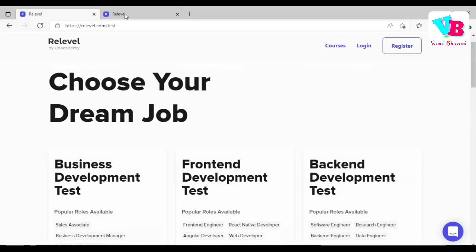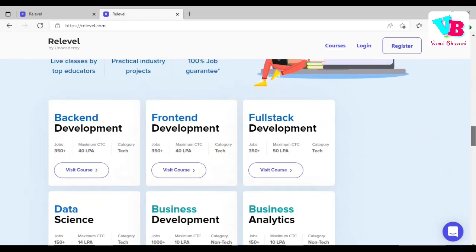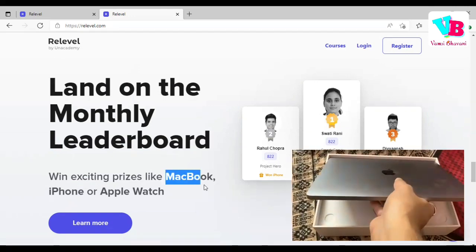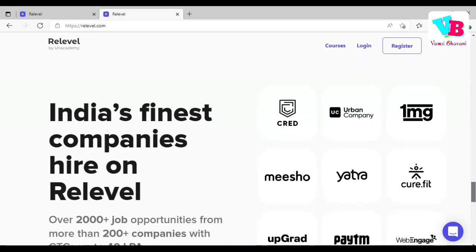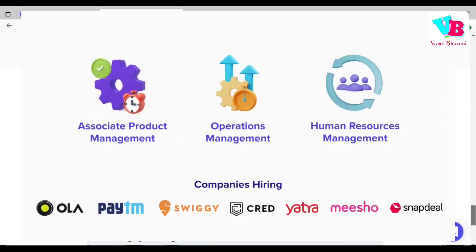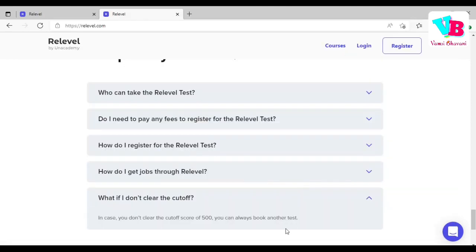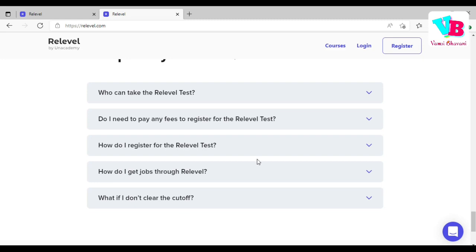These exams will be free. You will be tested and interviewed. If you perform well, you will get the job. You can win amazing gifts like a MacBook, iPhone, Apple Watch, and more. These are all the companies that hire through Real Level. If you don't clear the cutoff of 500, you can always book another test. So don't worry — go ahead and give the exam straight away.